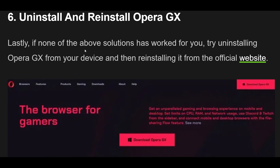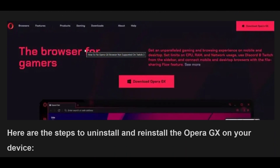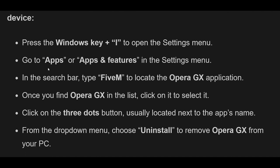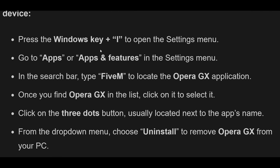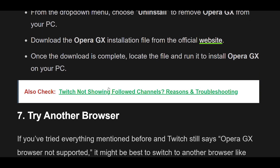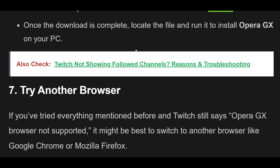Lastly, if none of the above solutions has worked for you, try uninstalling Opera GX from your device and then reinstalling it from the official website. Press the Windows key+I to open the settings menu. Go to Apps or Apps and Features. In the search bar, type to locate the Opera GX application. Once you find Opera GX in the list, click on it to select it. Click on the three dots button next to the app's name and choose Uninstall. Download the Opera GX installation file from the official website, then locate the file and run it to install Opera GX on your PC.